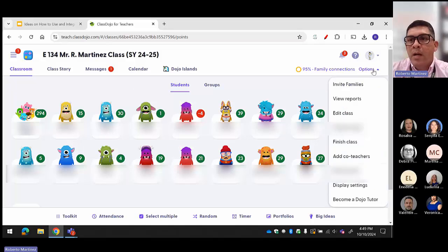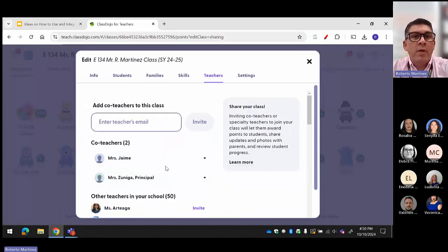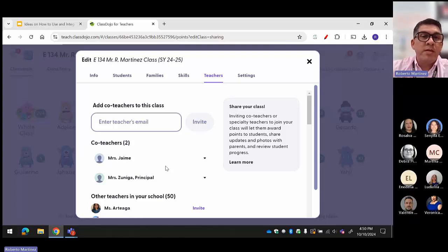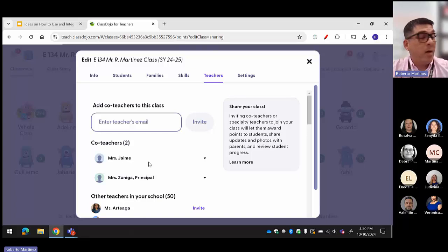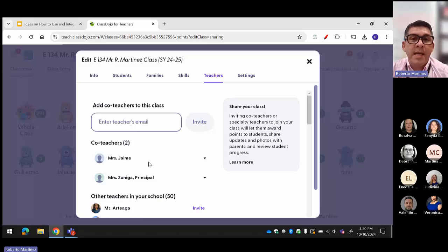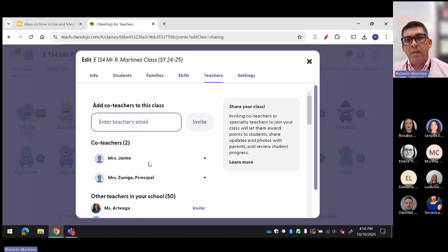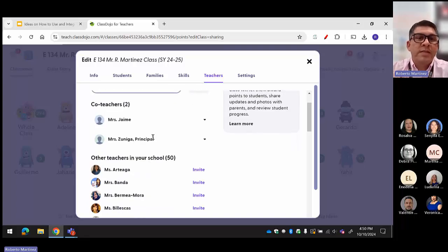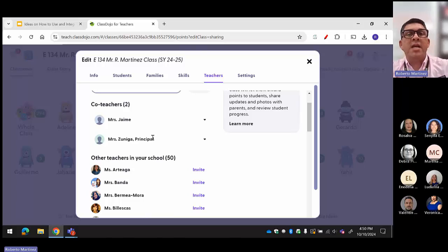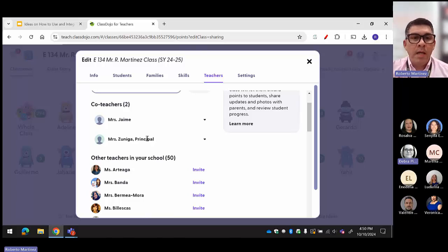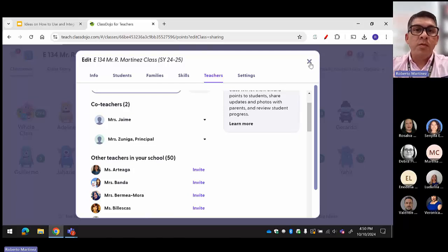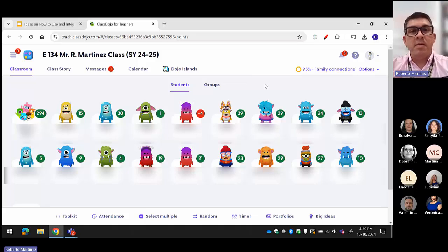Another thing I use — when you go to reports, you can add a teacher. For example, my principal wants us to invite her so she can see the class progress. I've invited Miss Jaime, my co-worker. We're in dual classes — she does reading and social studies, I do math and science. We work together so we can both see each other's classes, both give and take points. Our principal can also see the class and send us messages asking why a student is losing points or if we're communicating with parents.